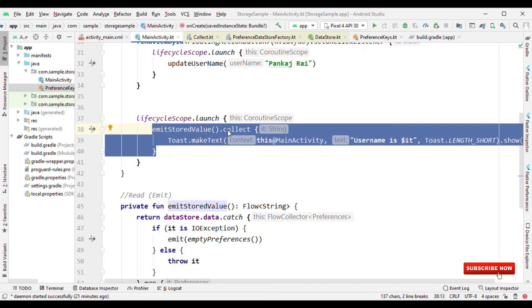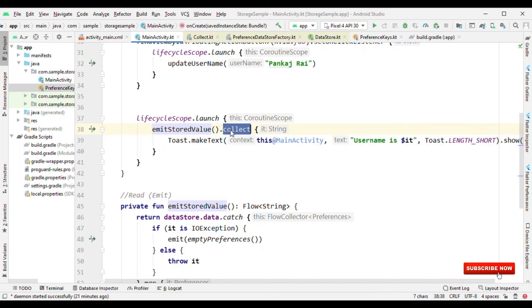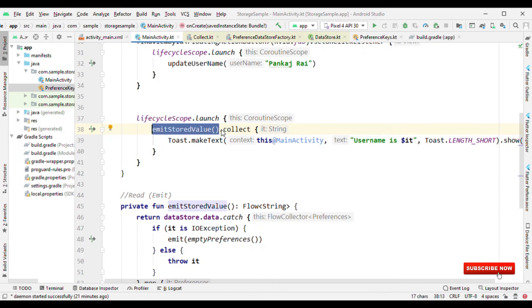This is a functionality offered by flow where you could either collect the value or you can just call as live data and that will convert this data. So by this way you can read the value or write the value.